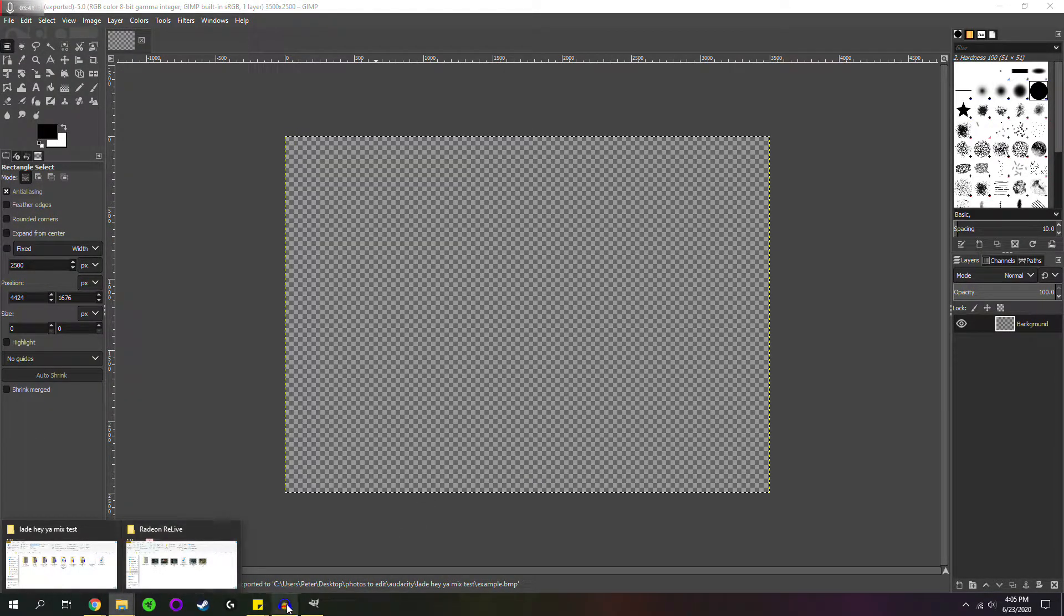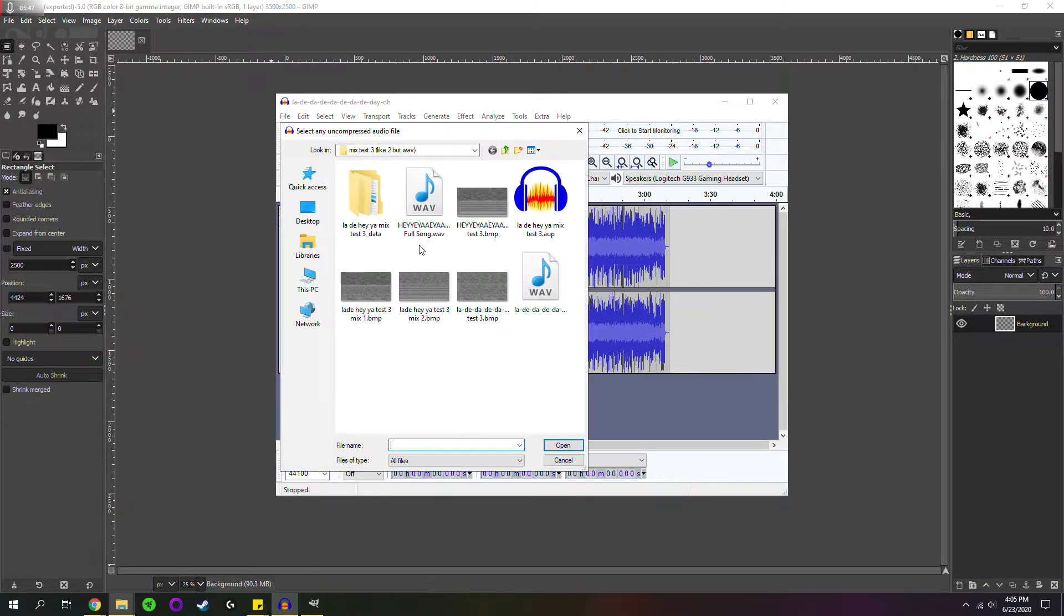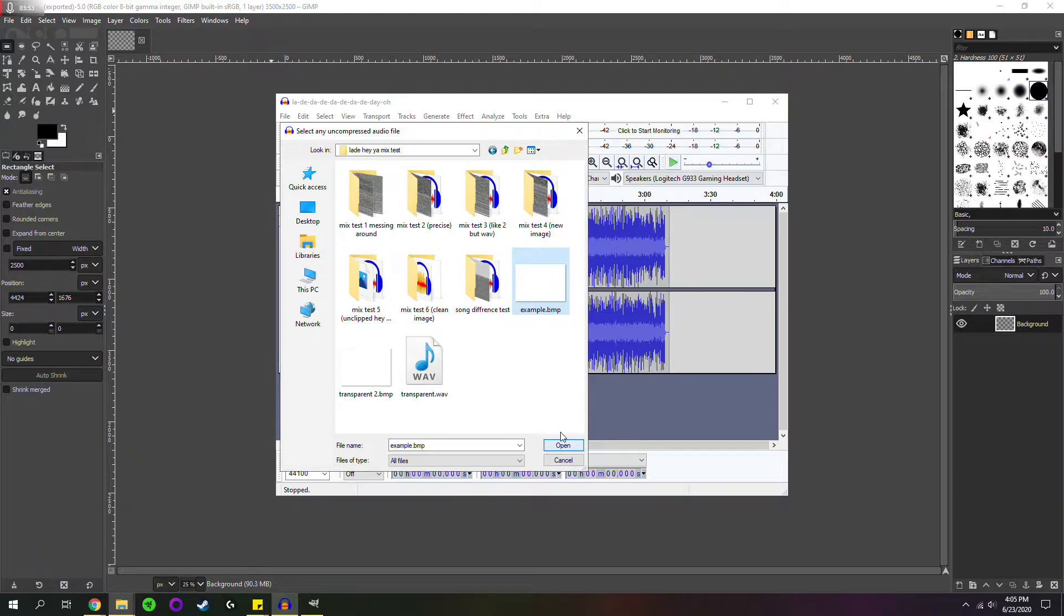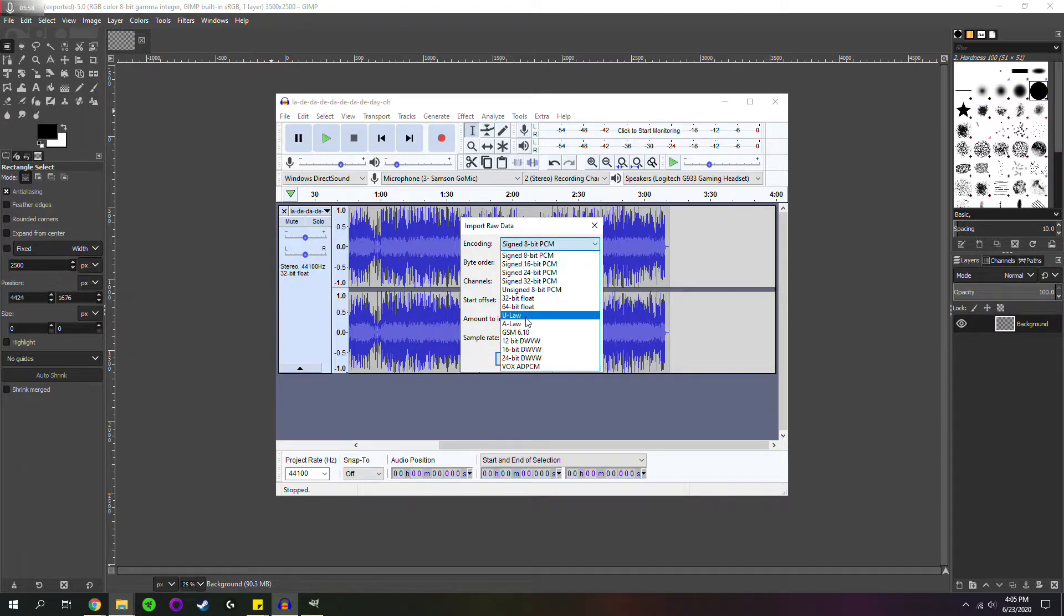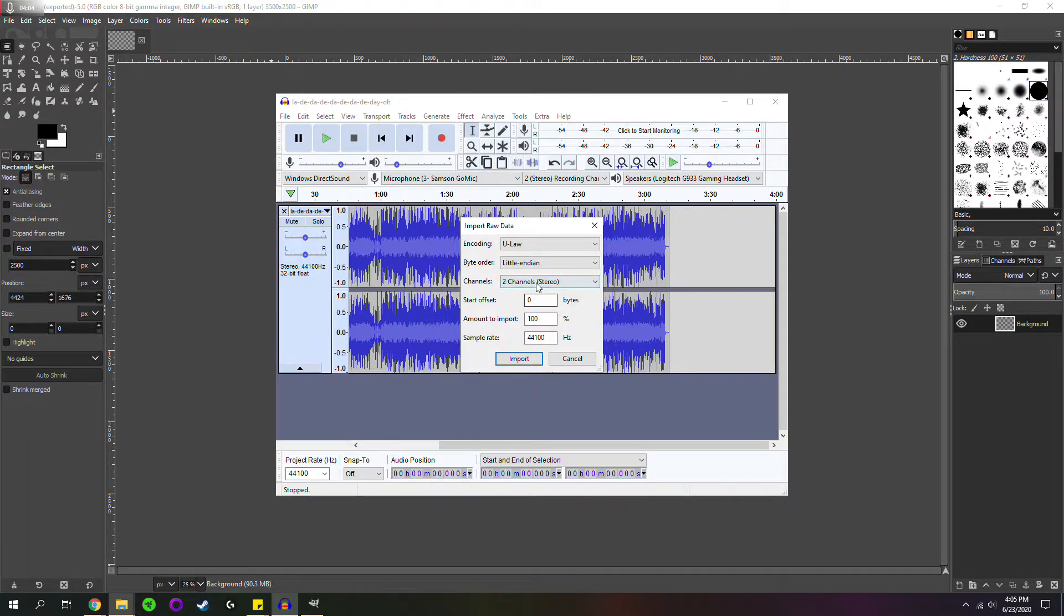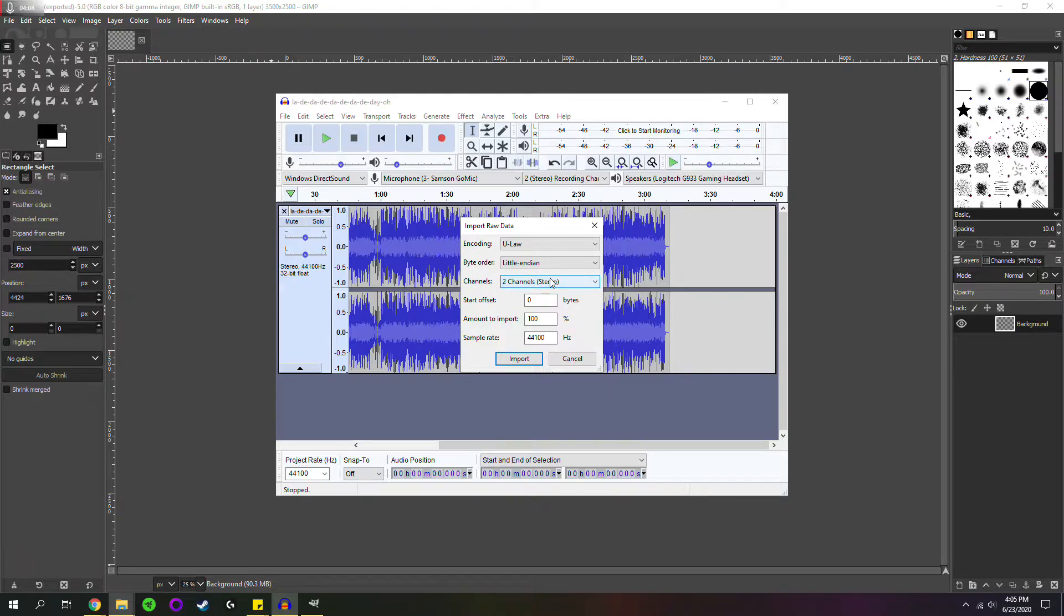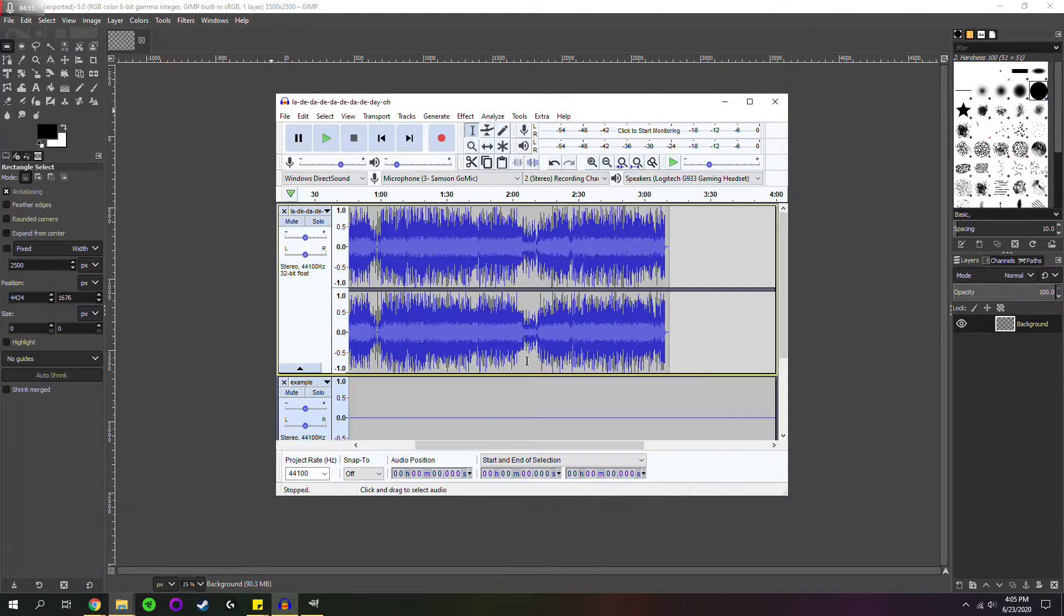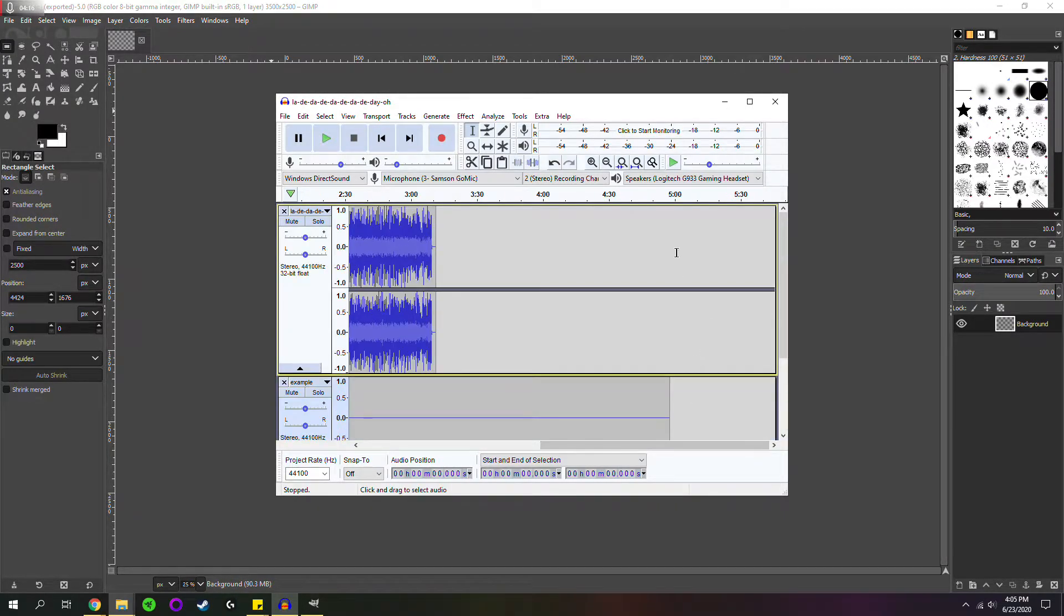And now we can import raw data. Import raw data. And you're going to want to go encoding U-Law, byte order, little endian, and two channel stereo. Now, normally, if you're just editing a picture, you can go one channel. I do two channel, just because since I'm working with a song, I figured it would work a little bit nicer that way. And now, as you can see, we have just under five minutes.